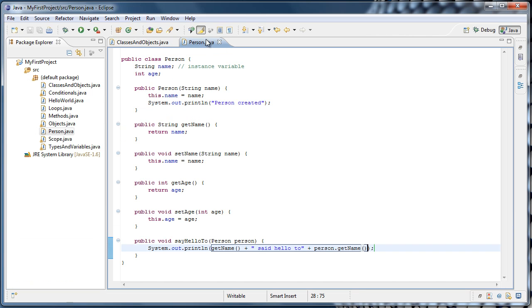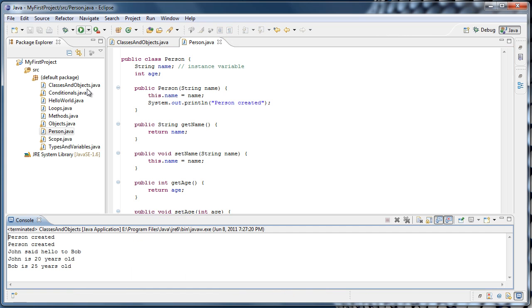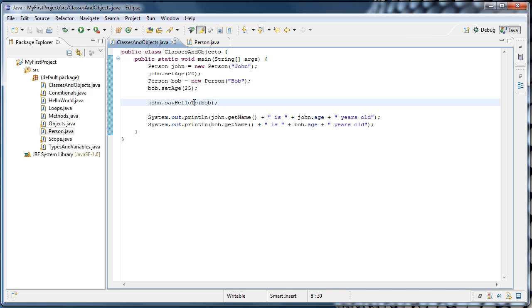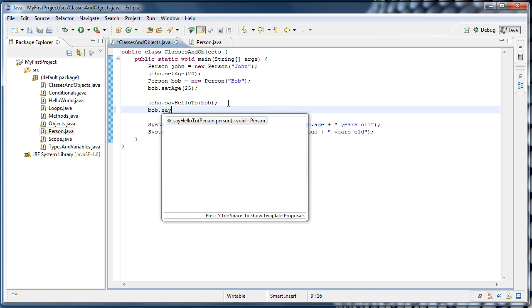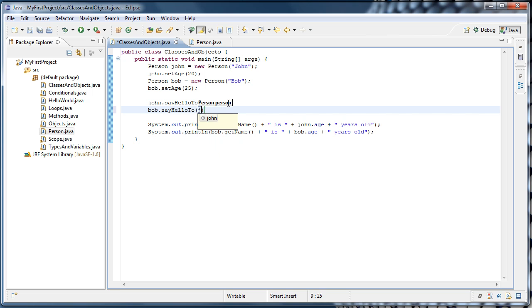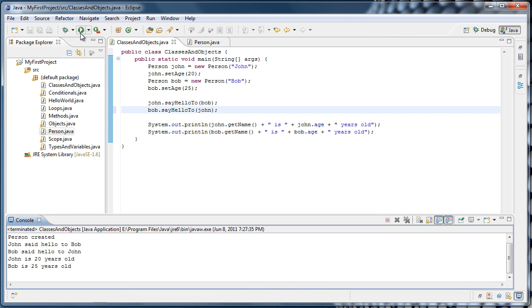And now if we save it and run it, we'll see that john said hello to Bob. And I forgot a space in there, so let's fix that. And run it again. And john said hello to Bob. And we could do the same thing the other way. We could say bob.sayHelloTo john. Now, john said hello to Bob, and then Bob said hello to john.